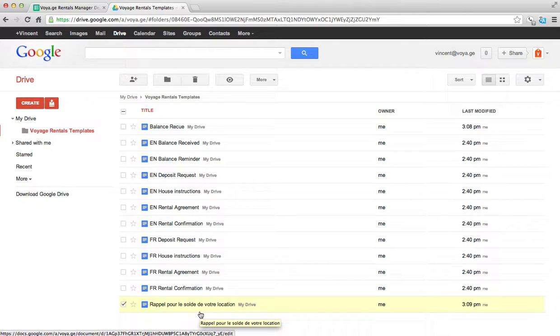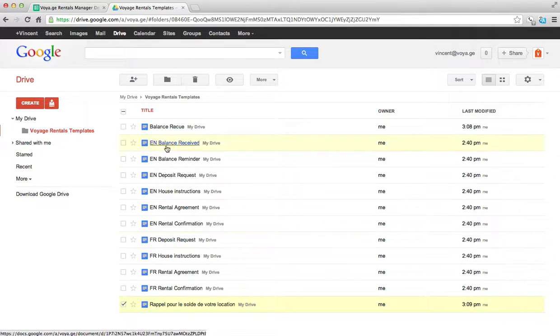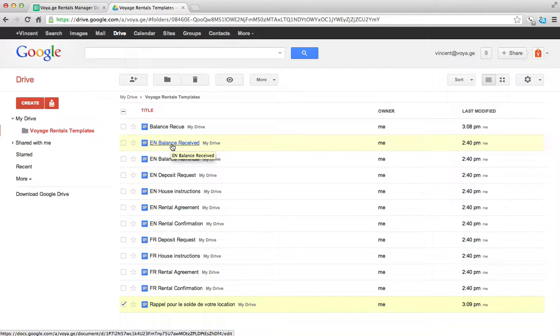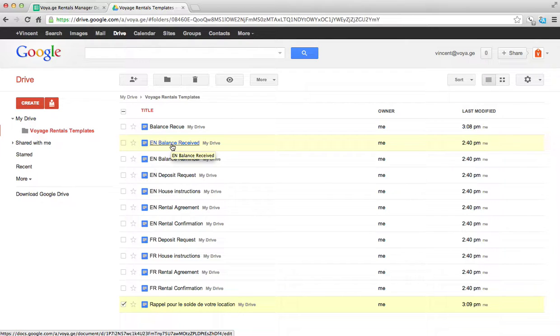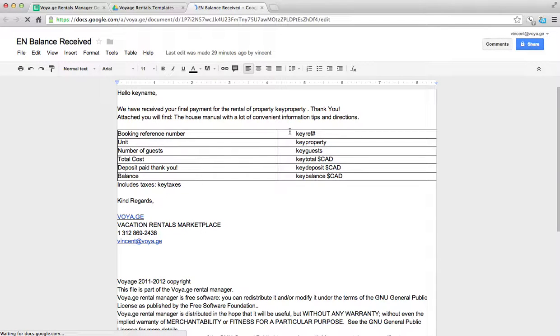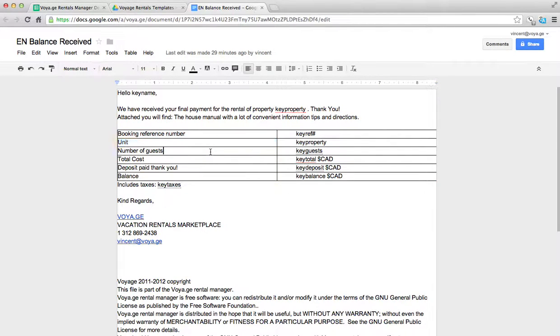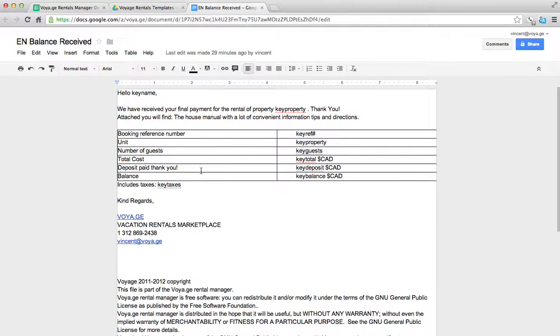So the subject for each one of these templates is going to be the title. So let's click on balance received, which is the email that gets sent out when the client has sent us the remainder of the payment. And so everything is paid. So in this email, he'll receive the numbers for his booking reference number, the property he's booked, the number of guests that he's told us that he was going to bring, the total cost, how much he's paid us, and how much is left to be paid, which should be zero.